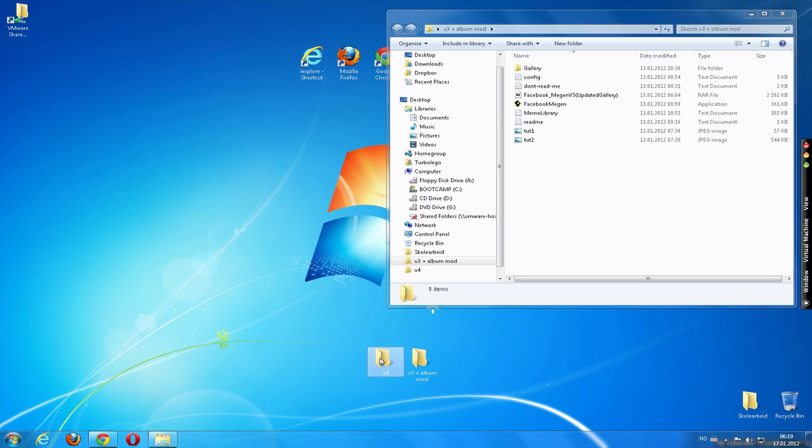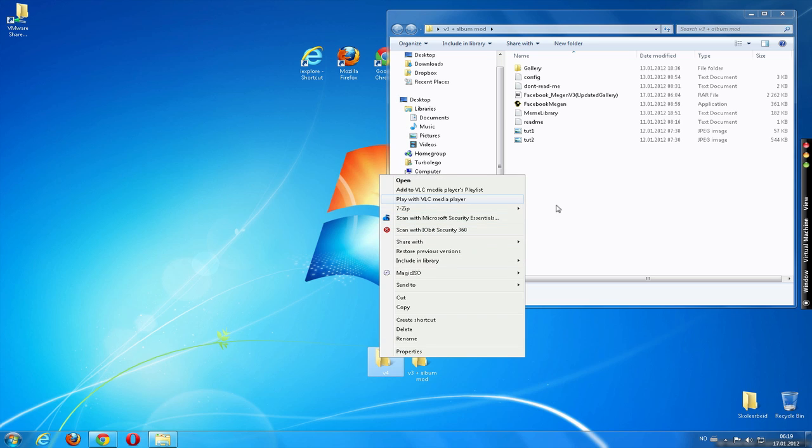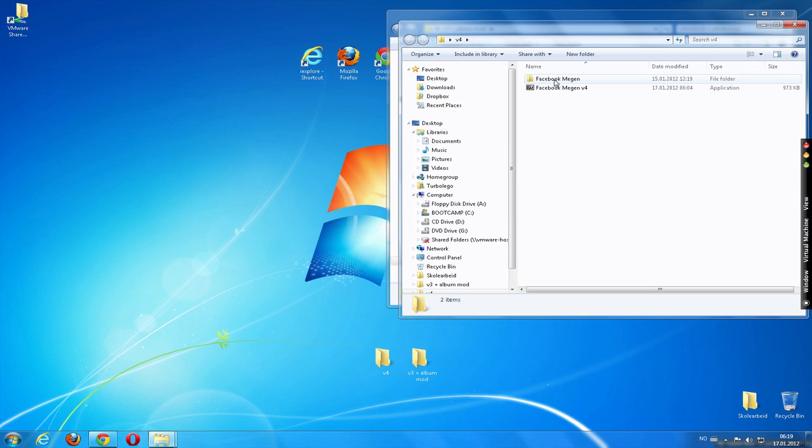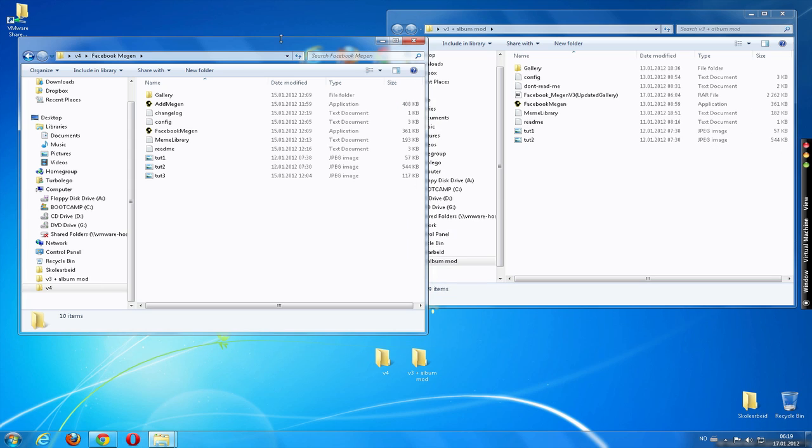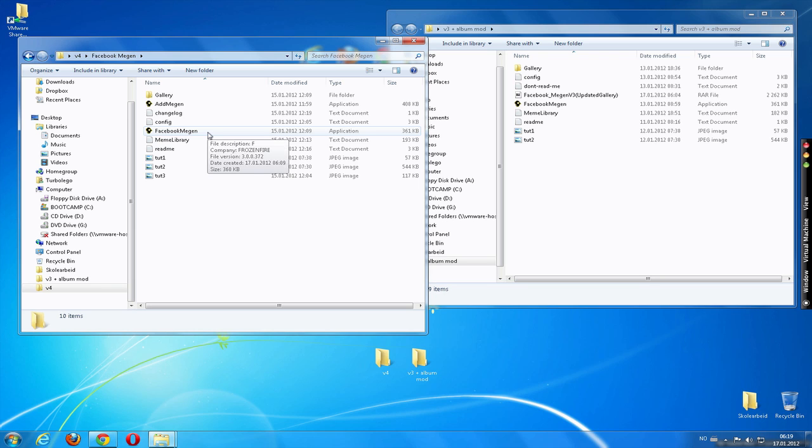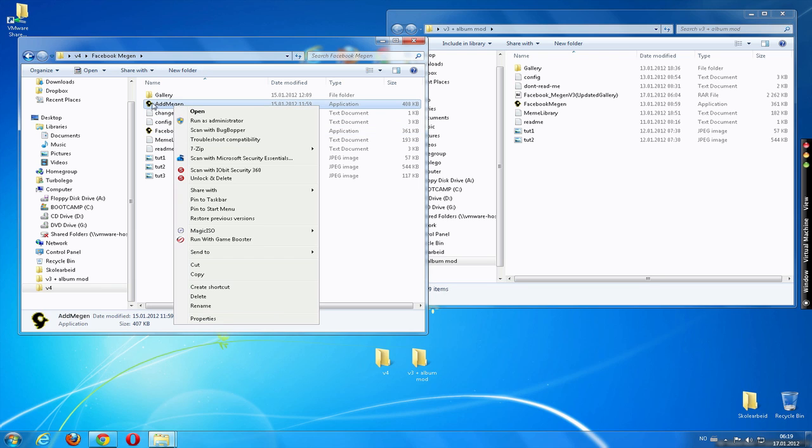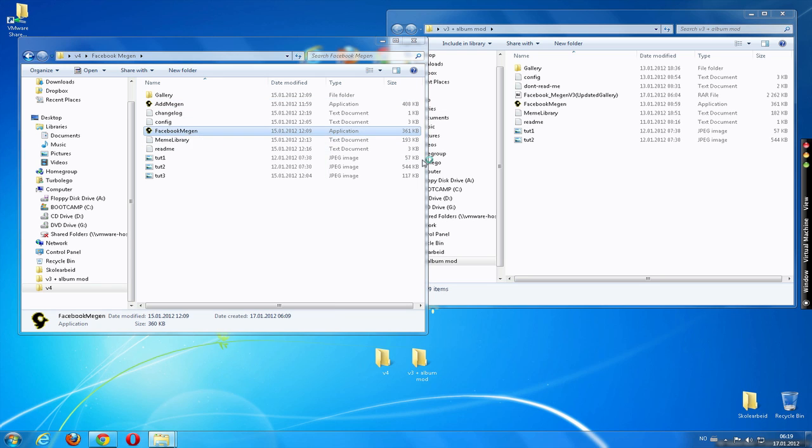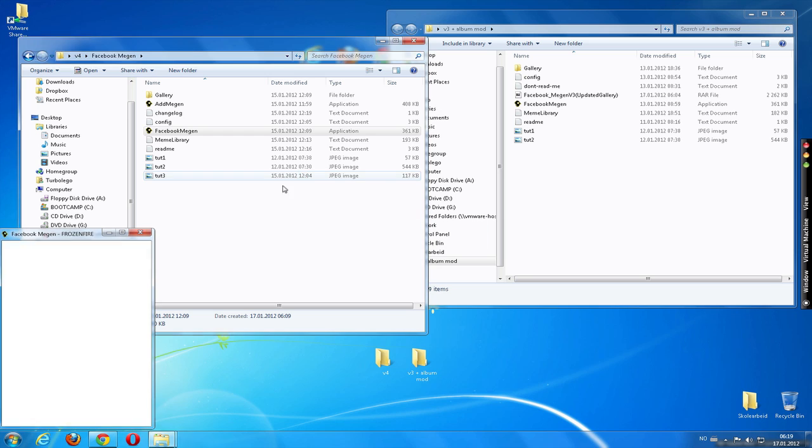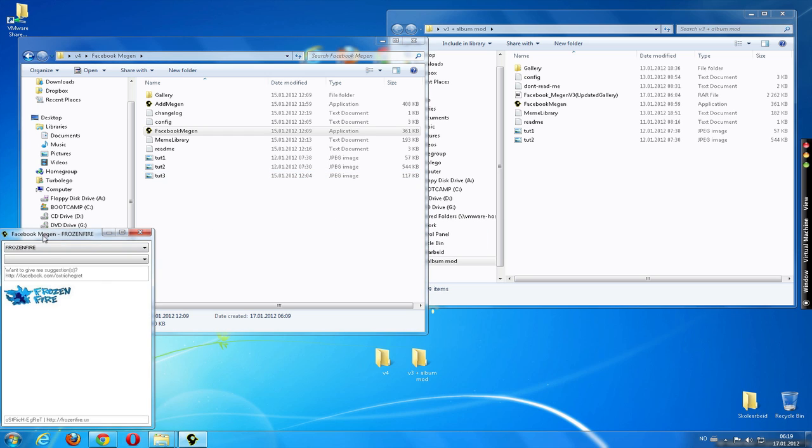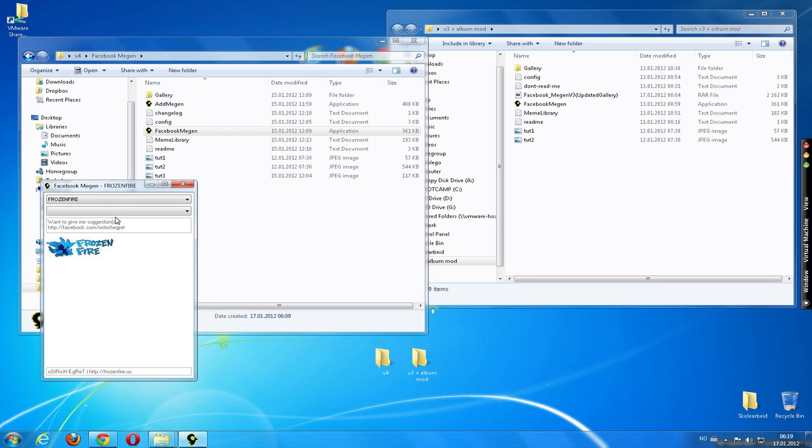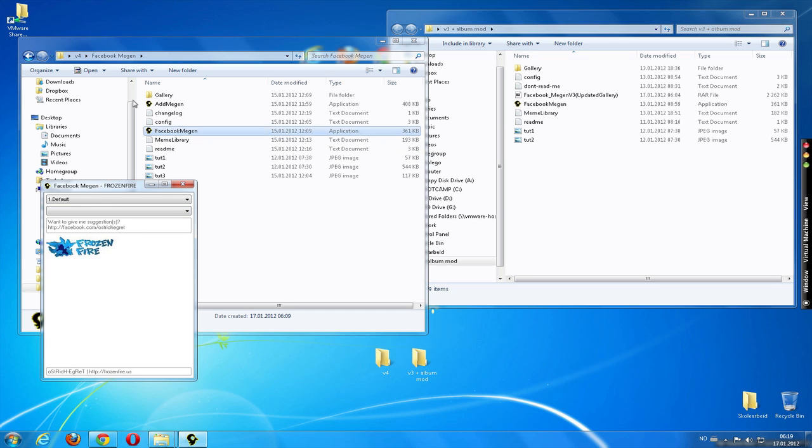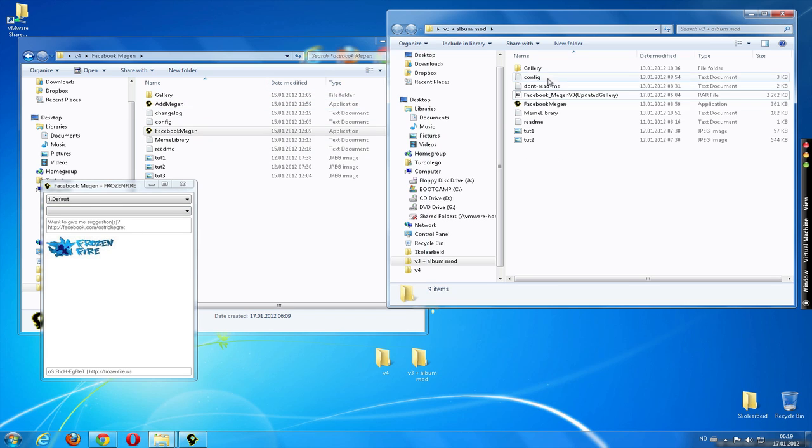We have some form. So, first off, in the new version of Facebook, Facebook McGinn, there is application for add McGinn. So you can add a meme to your gallery. So you start by running as administrator. That's kind of good. Beautiful. And if you choose default, you get these 11 memes. So let's see if we can get the album modification in here.